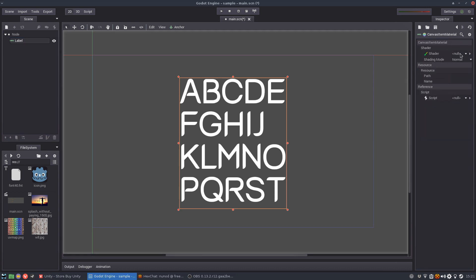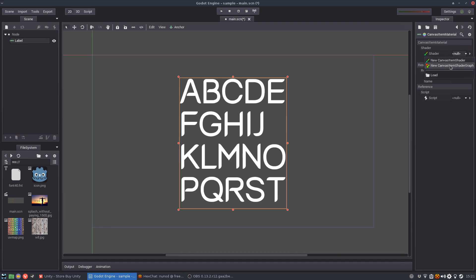and then I'm going to create a shader. Now I'm going to use the shader graph because for me I'm not used to the shader language yet so the graph is easier. I'm also used